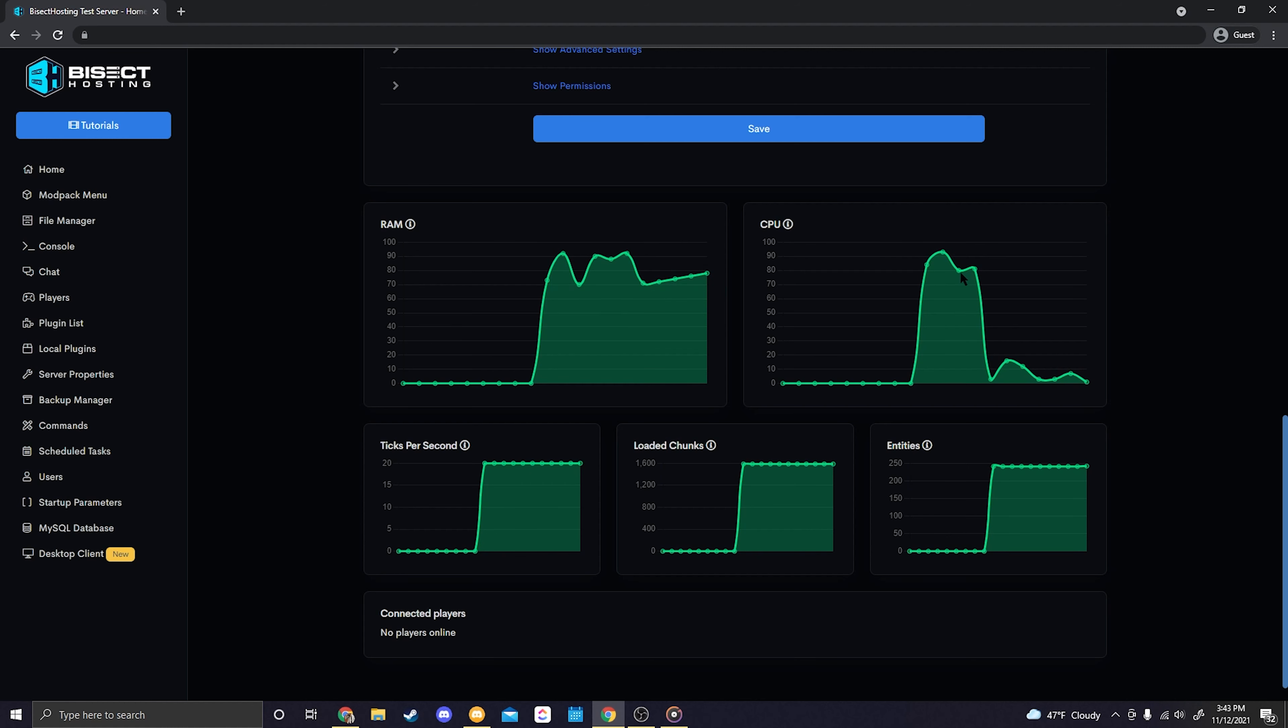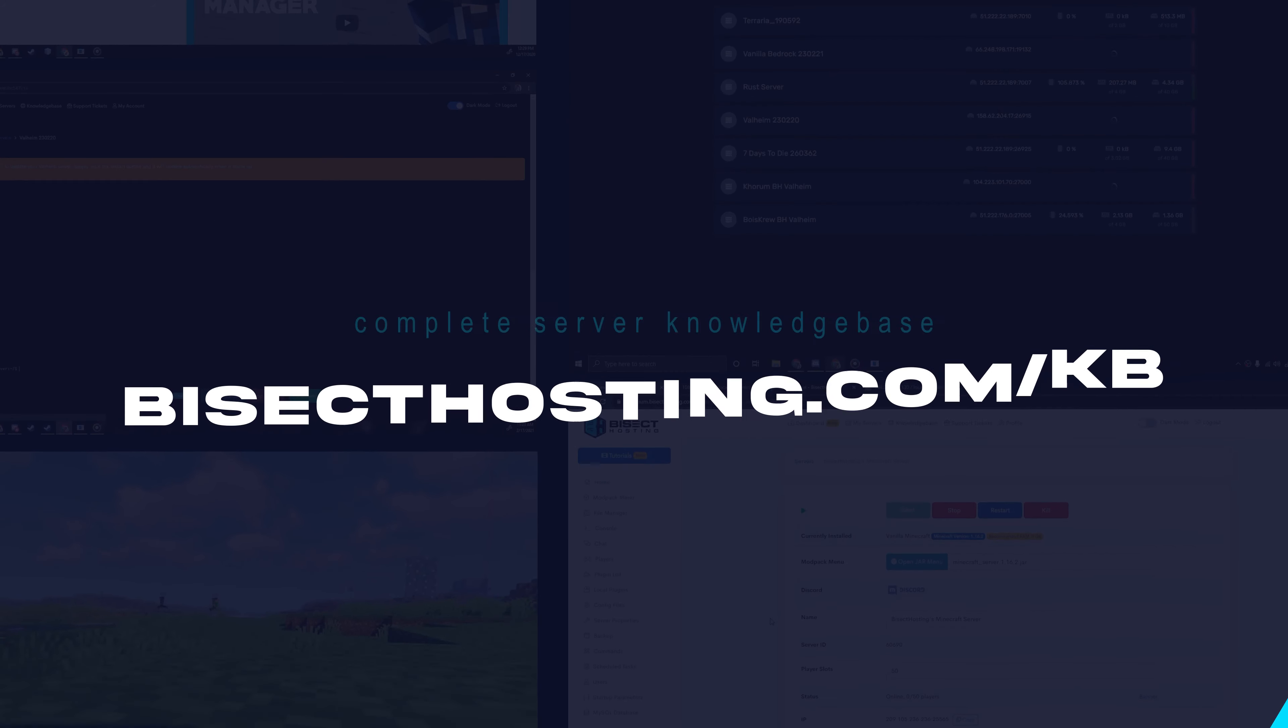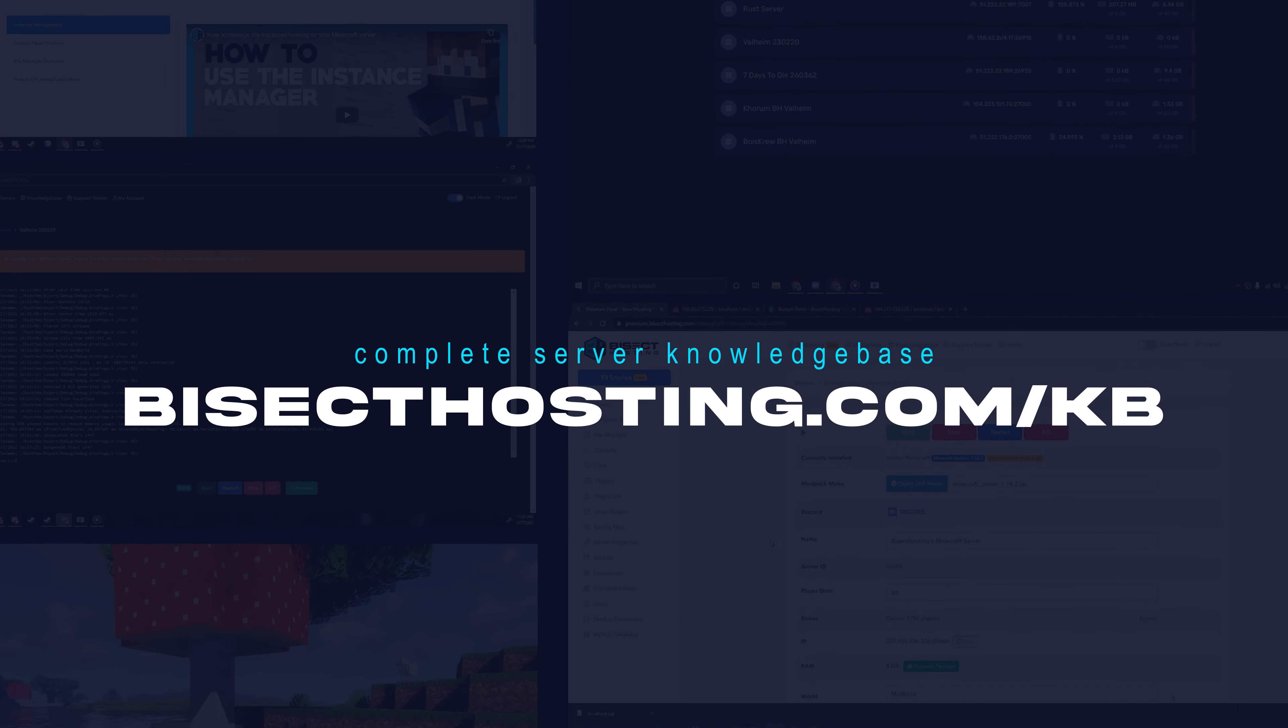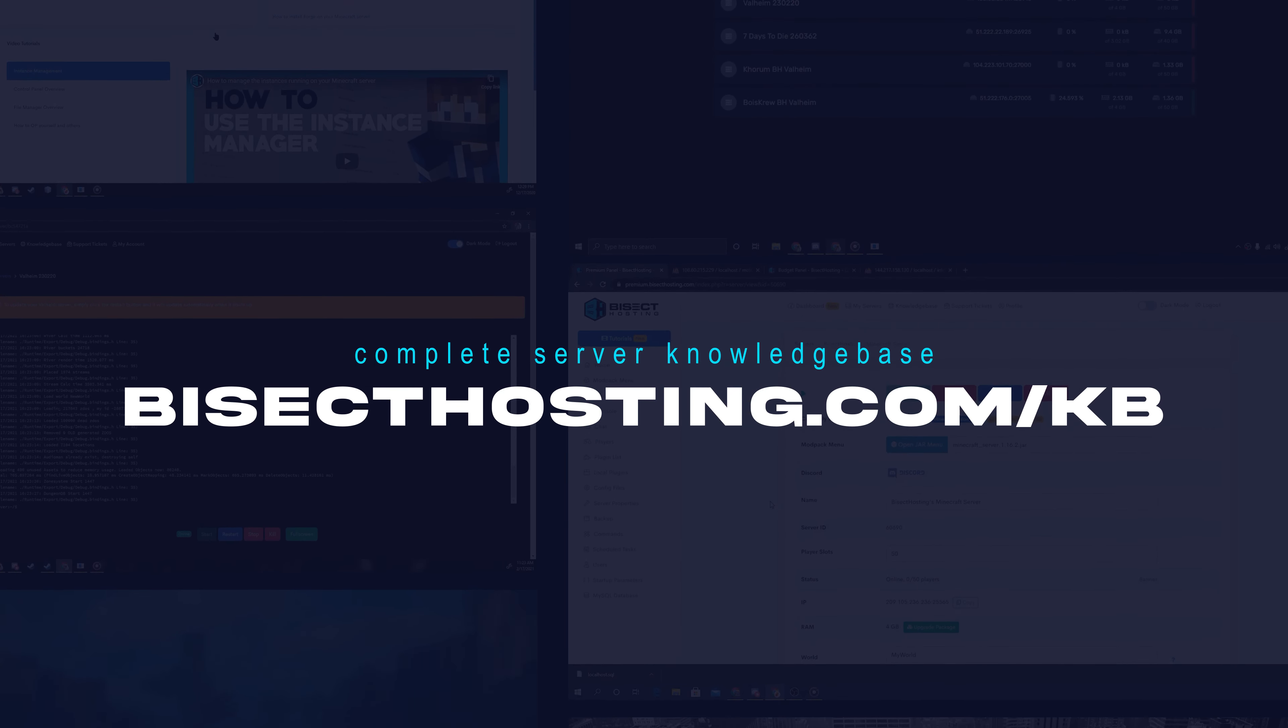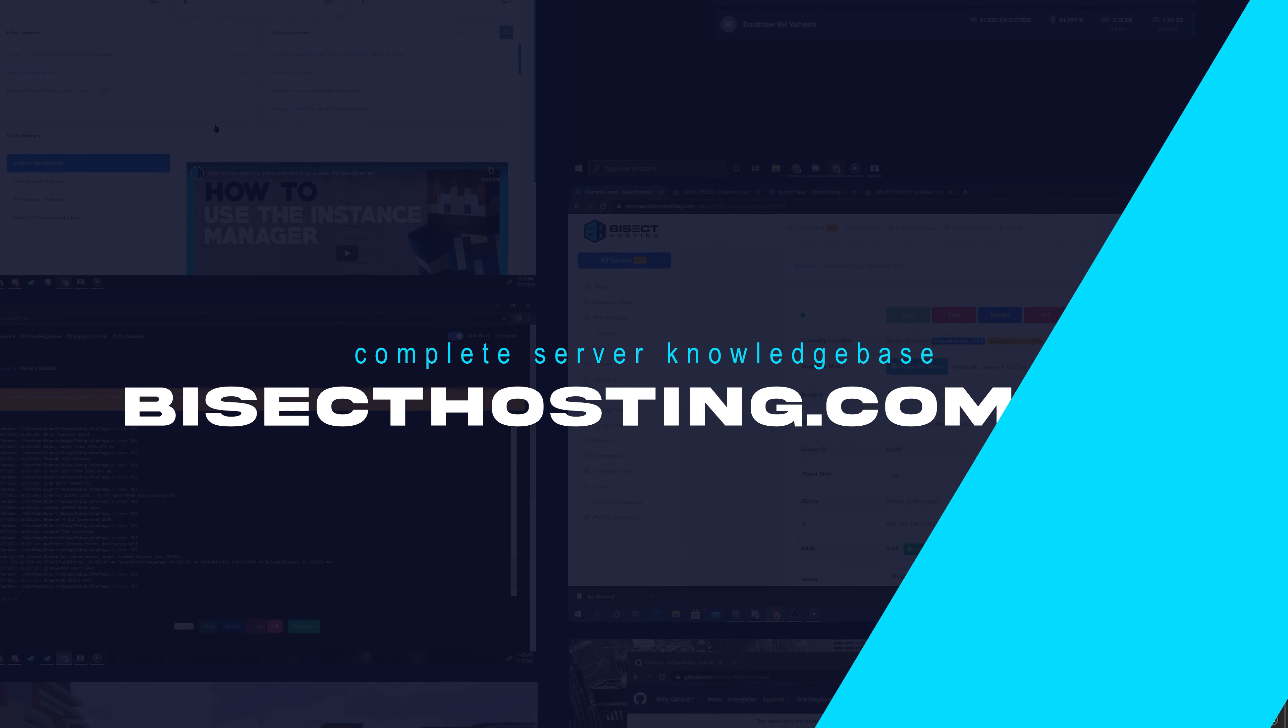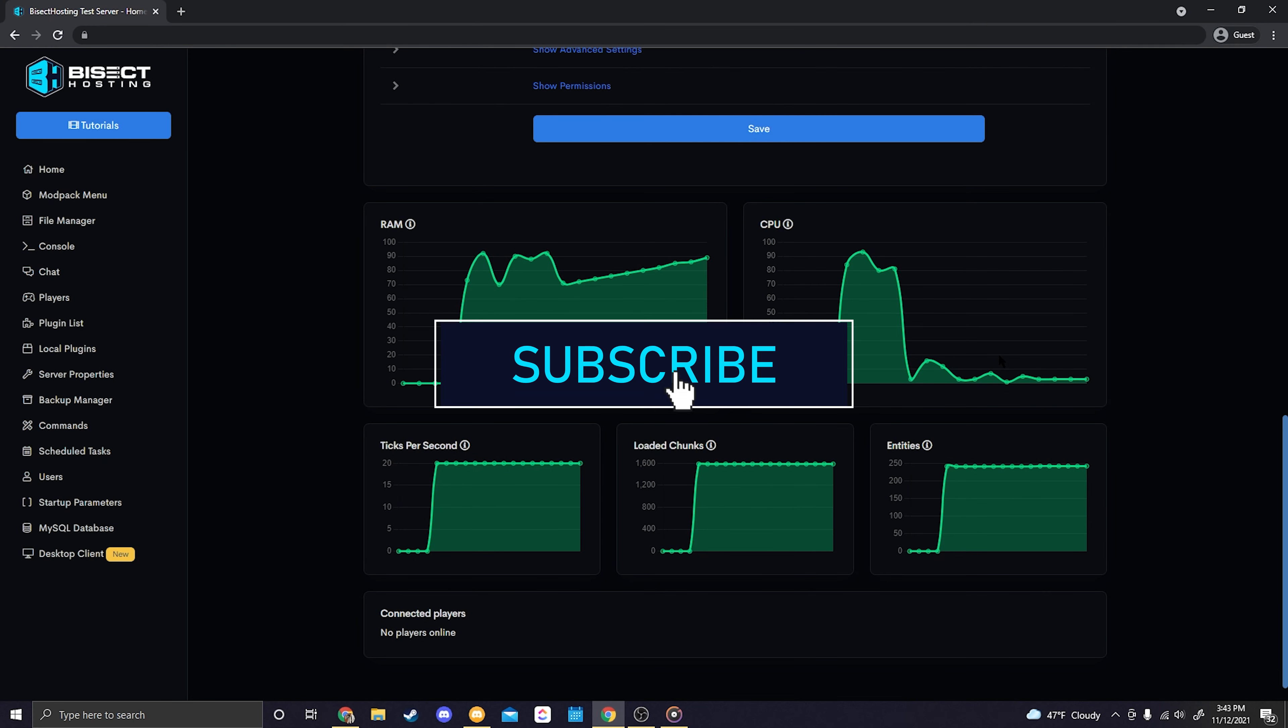Alright, that's going to wrap up today's video. If you have any other questions or concerns please don't hesitate to contact us in our support tickets, or you can view our complete knowledge base at bisecthosting.com/kb. If you enjoyed today's video and found it helpful please consider giving us a thumbs up and subscribing.